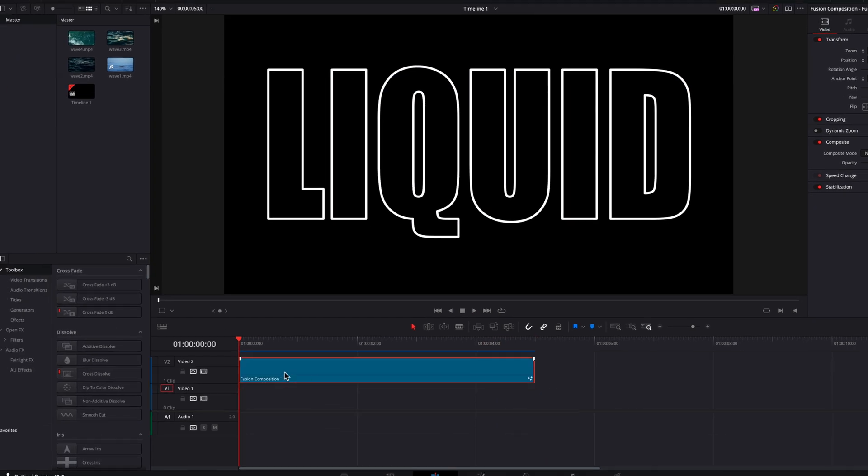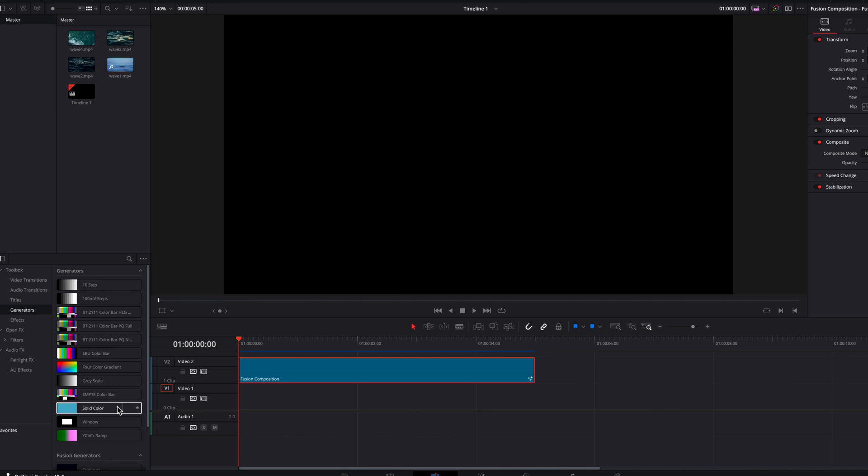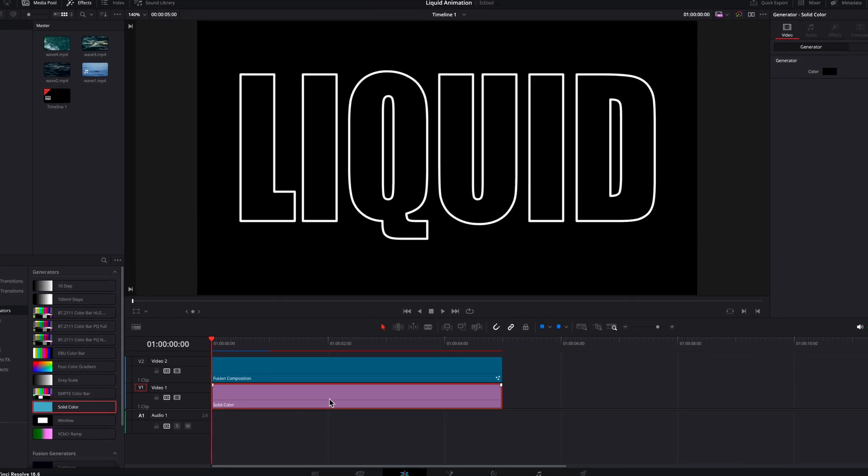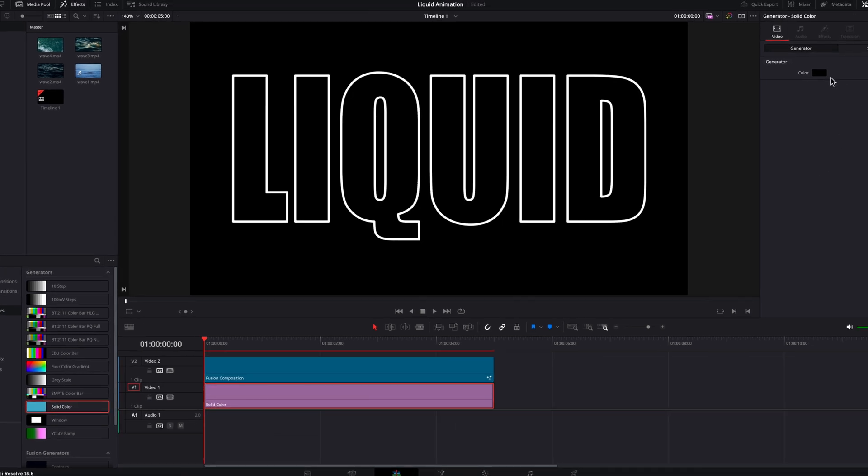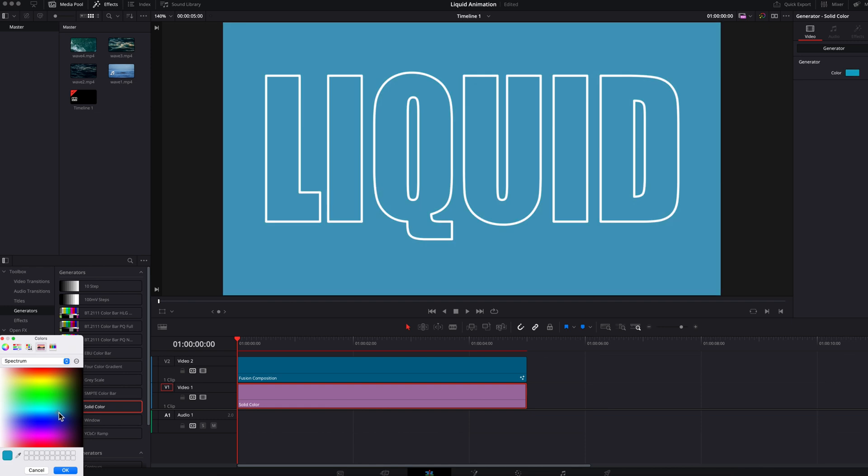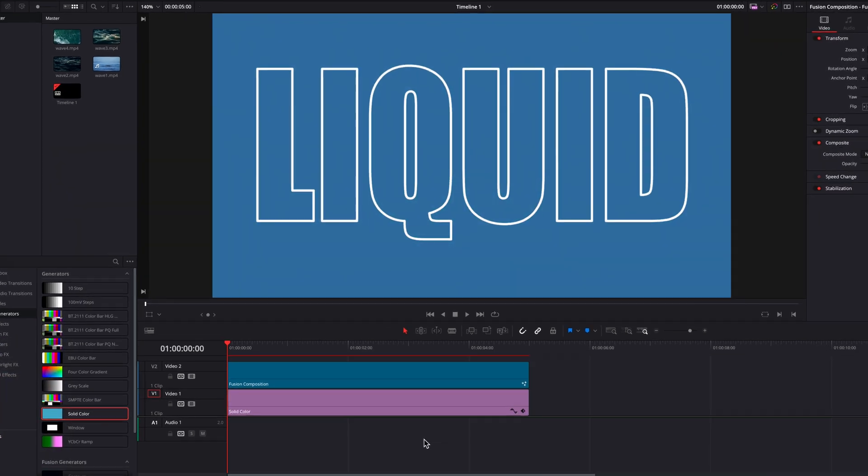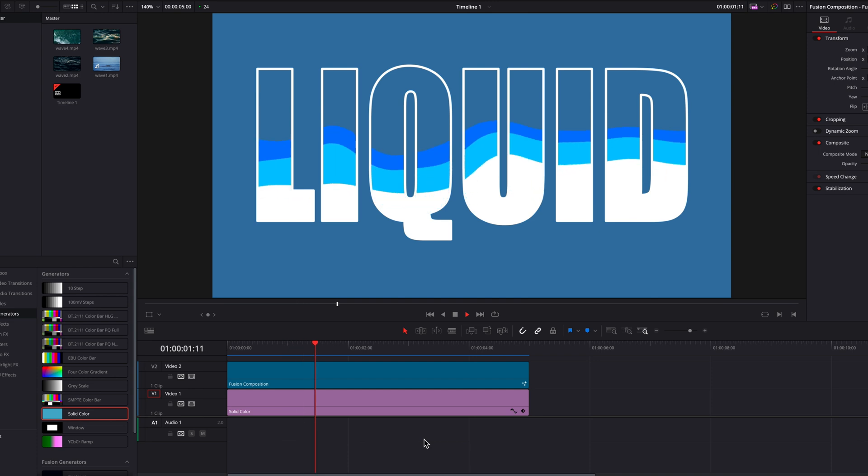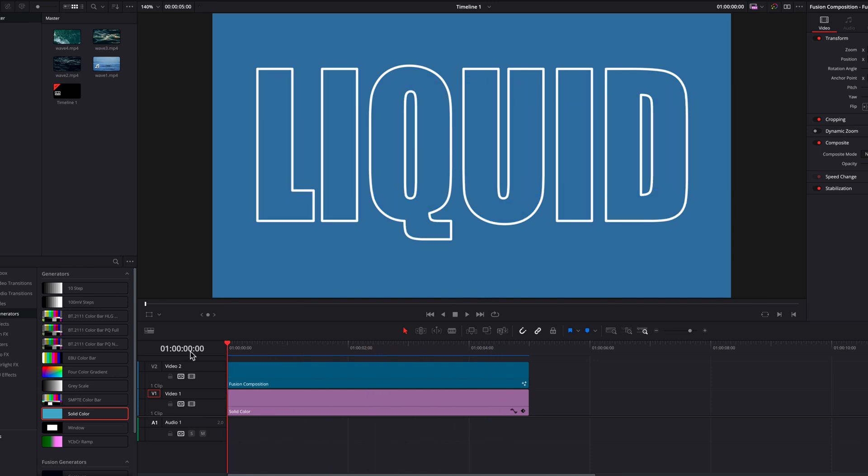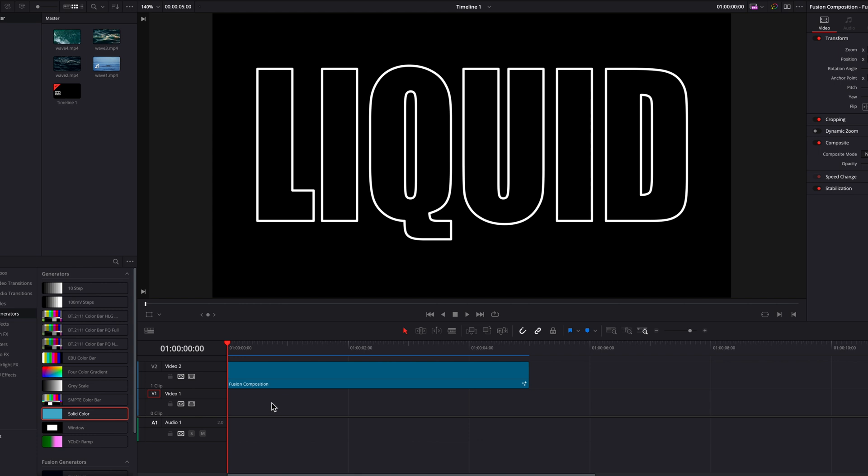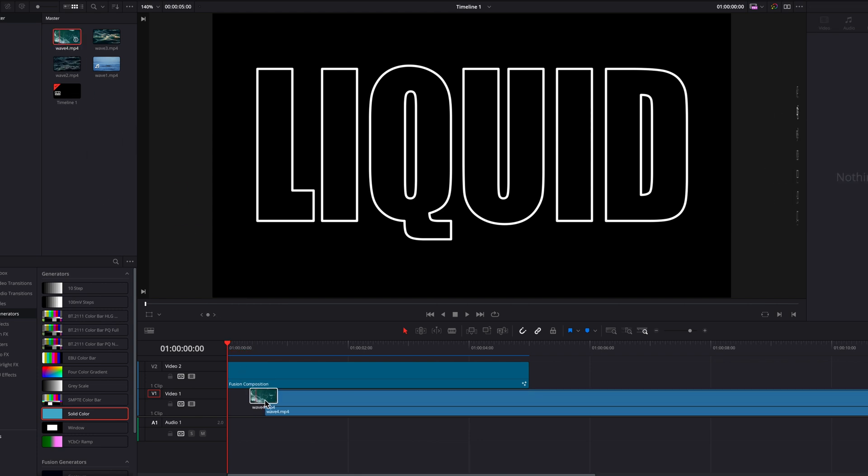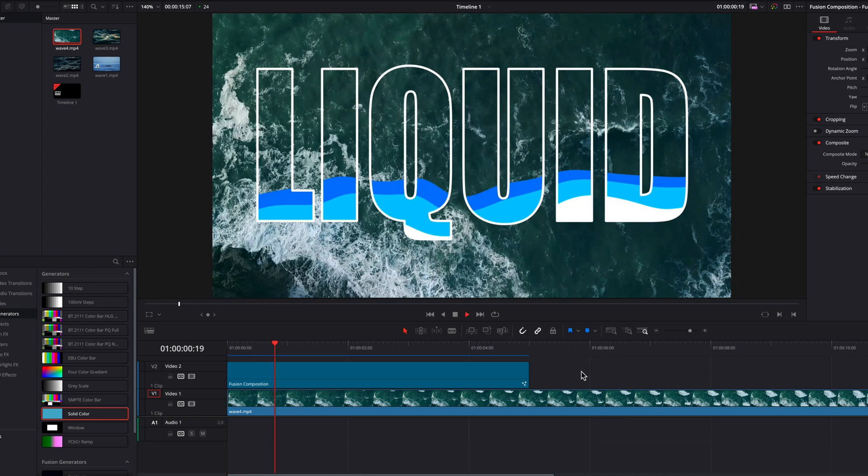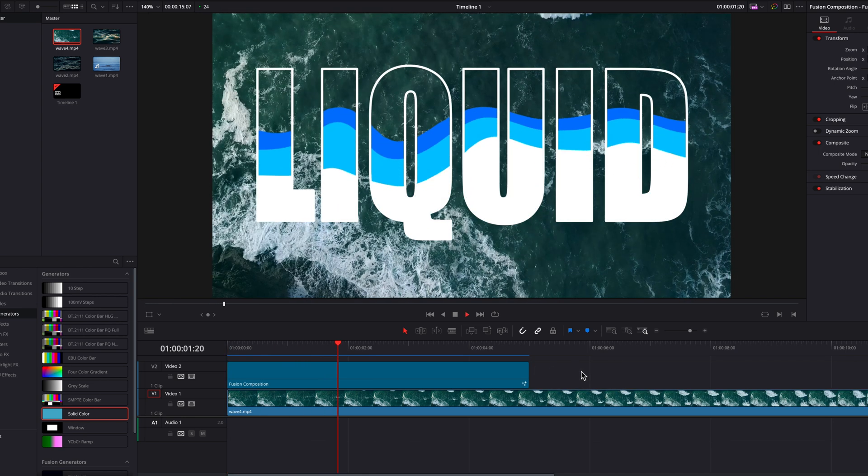And at this point, guys, you can push this to the second track and then bring a solid color underneath it and then change that color to something different other than black. So now you have this sort of colored background as the backdrop for this animation, or you can replace it with an actual video. So we can easily just do that by bringing in a clip and place it again underneath the fusion composition clip. So now you will have a video as the backdrop for this liquid animation.